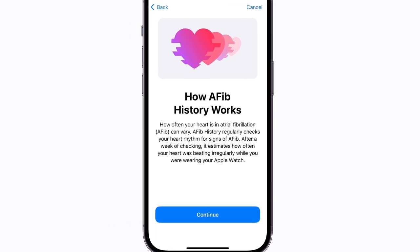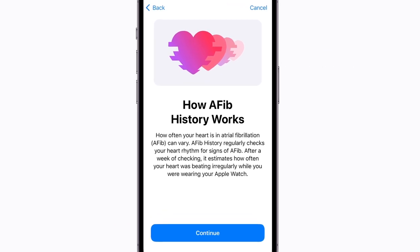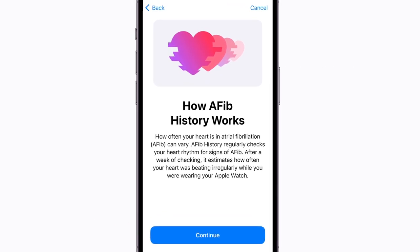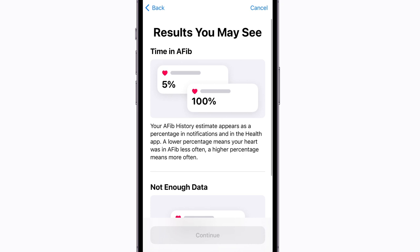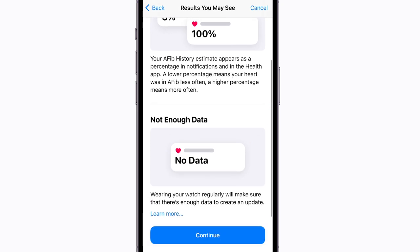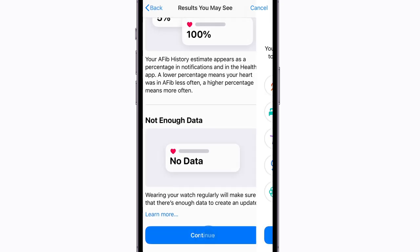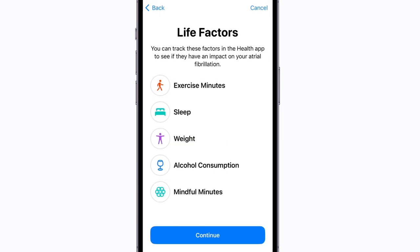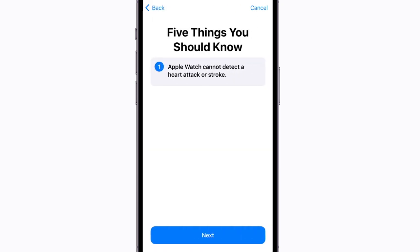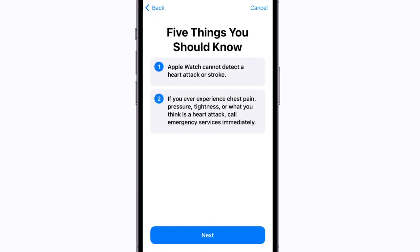On the next few screens, you'll read more about how AFib History works, the results you may see, other life factors you can track to see if they might affect your AFib, and five things you should know about AFib History tracking.